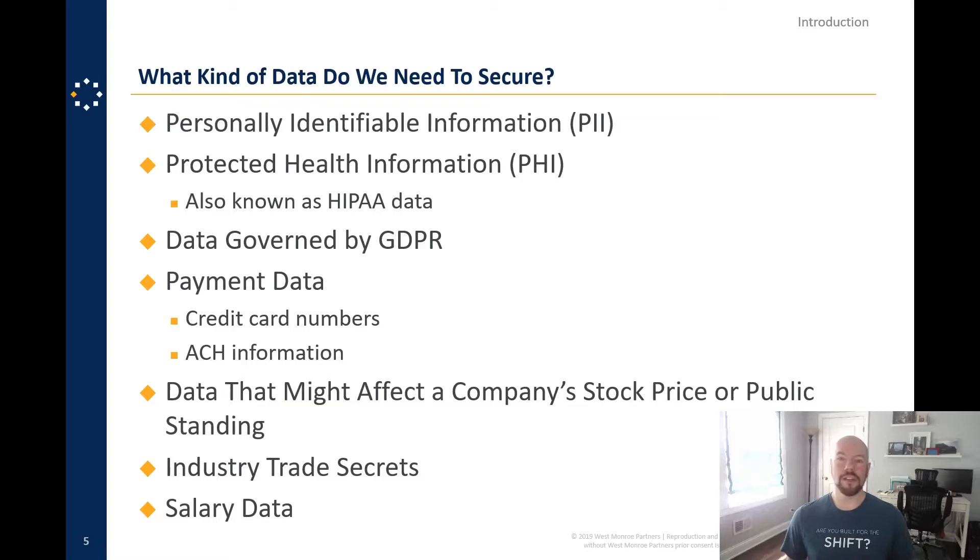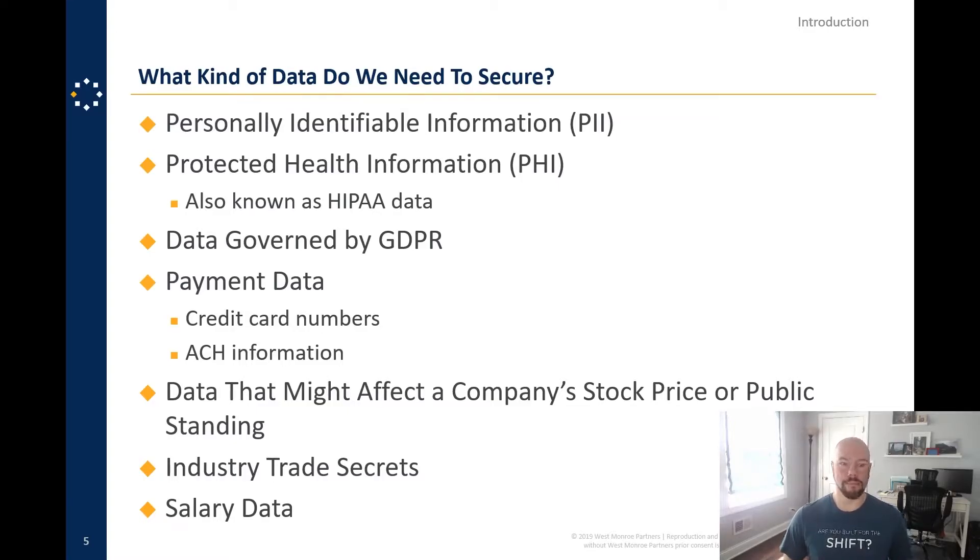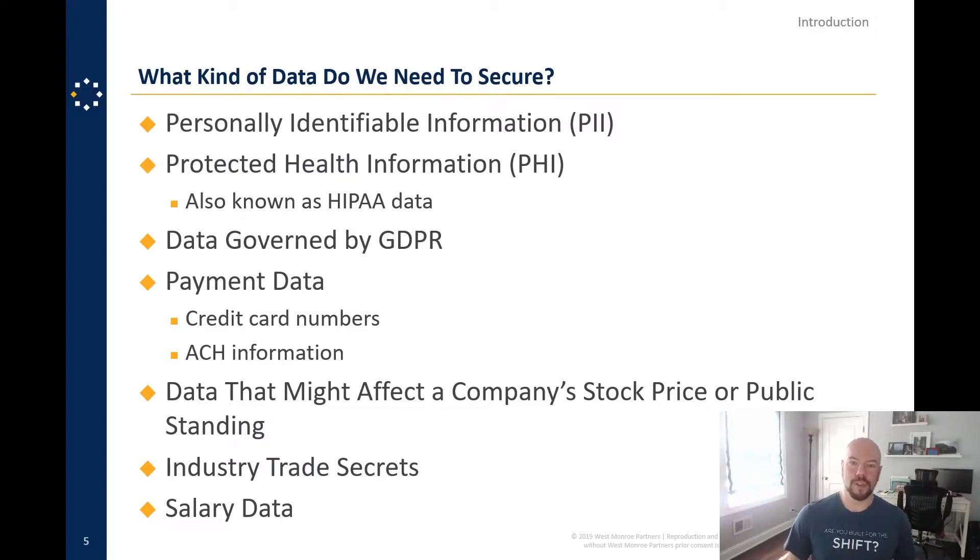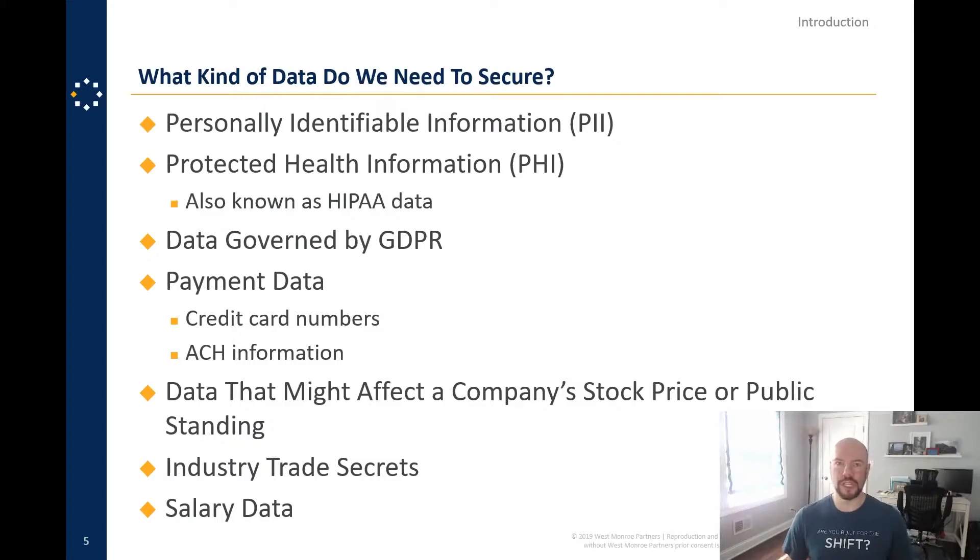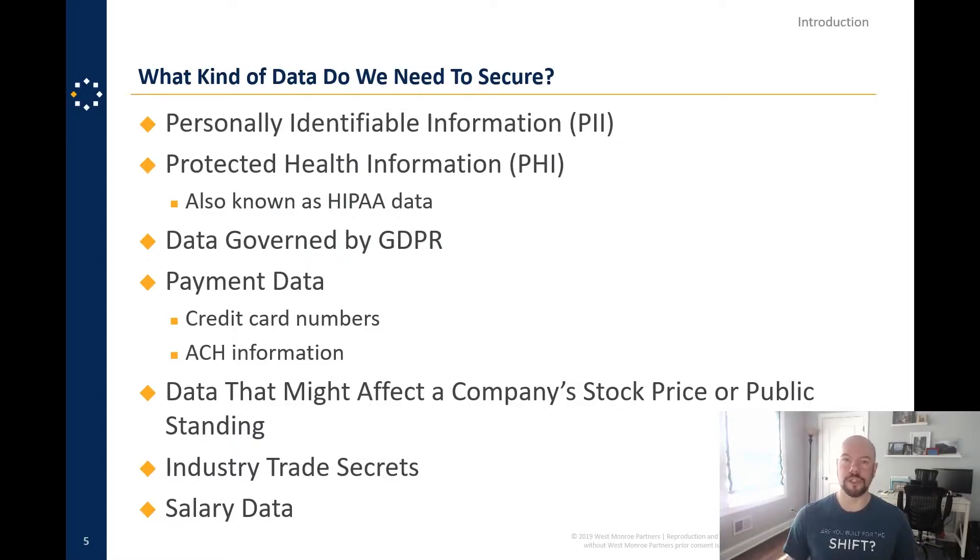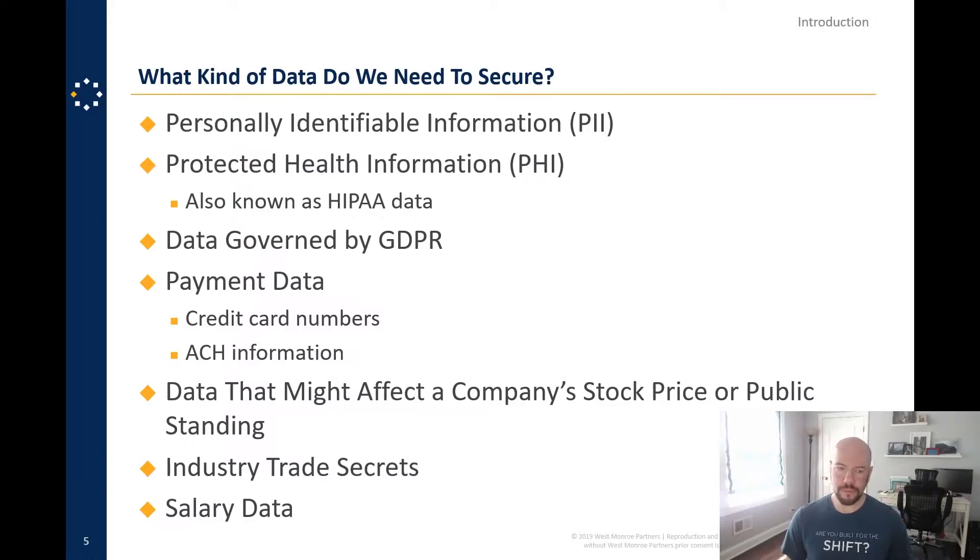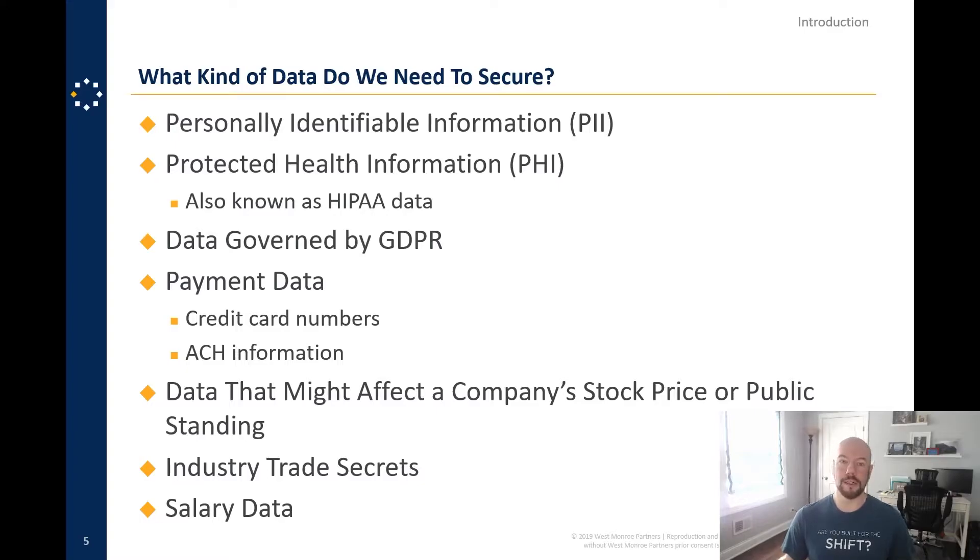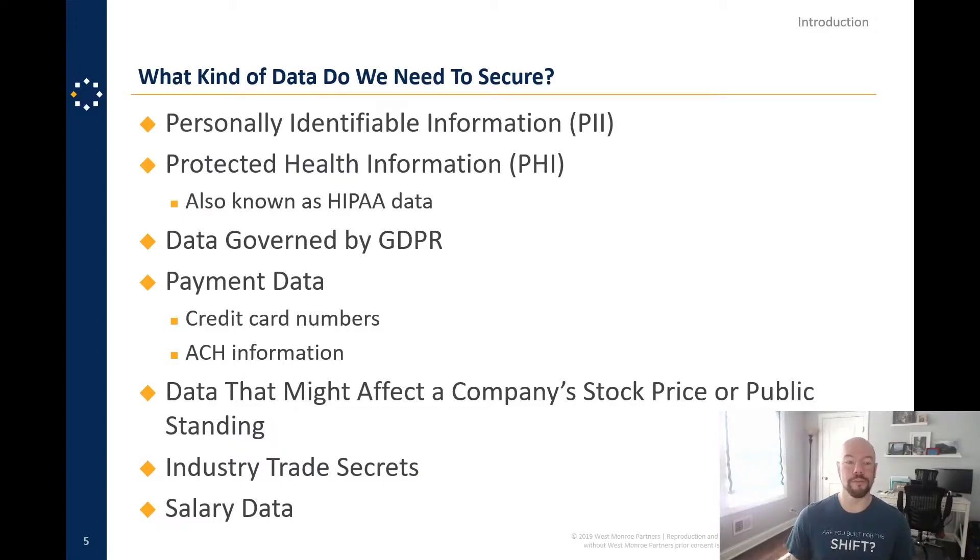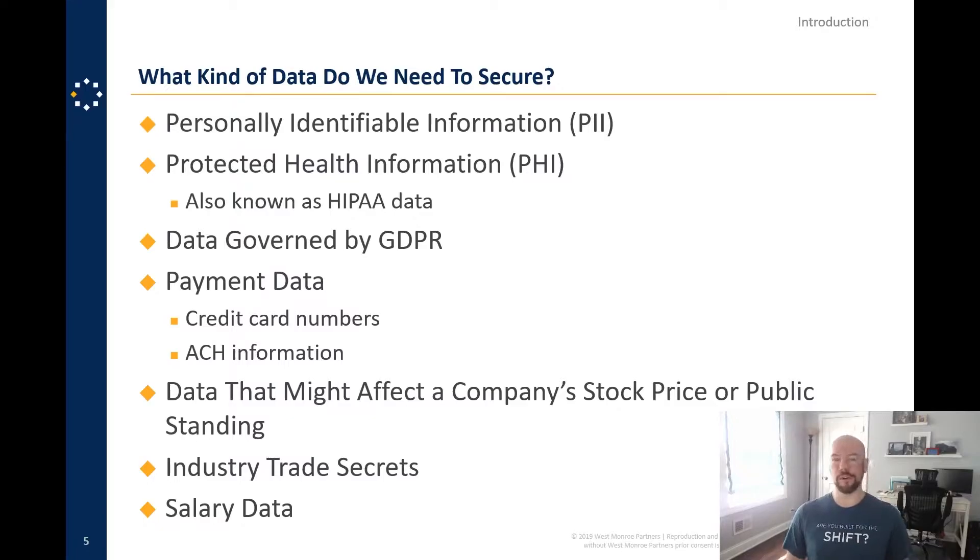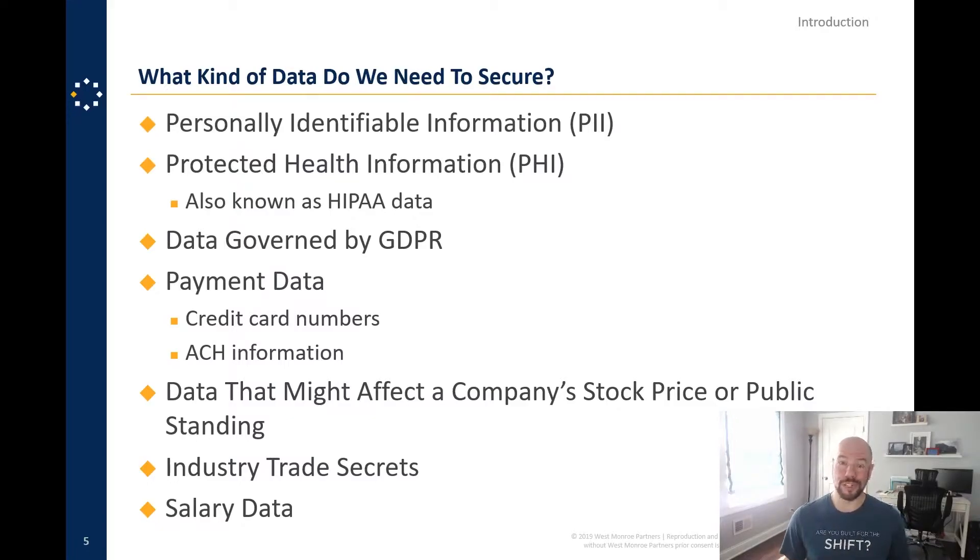So personally identifiable information, my name, my birth date, my address, financial information that I have, like my bank account. Protected health information, in the United States we call that HIPAA data, but that's really any information about our health, the care that's been given to us, any conditions that we might have, data governed by GDPR. This is not something that's just applicable in the European Union. Across the world, we all have to think about this. Payment data, so credit card numbers or ACH information. These are really important pieces of data to secure.